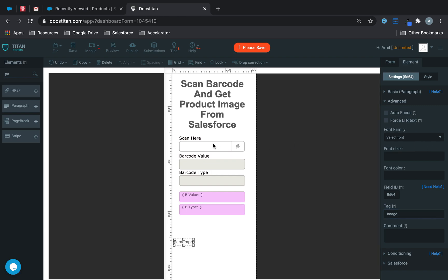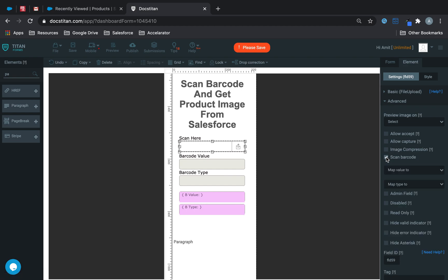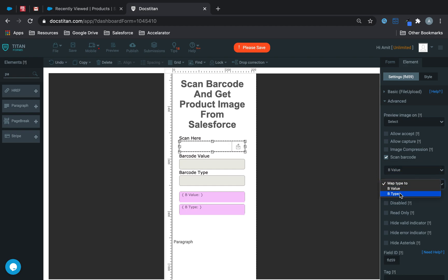Now in order to scan it you need to click on the element, go to advanced, check scan barcode and you need to map the value to your B value hidden field and then type barcode type to barcode type hidden field and then these two will copy from these two fields here.